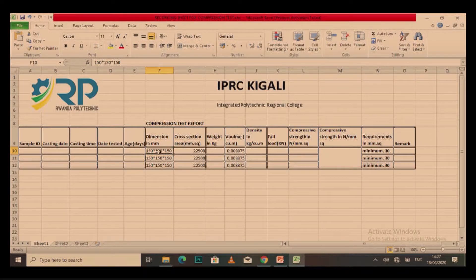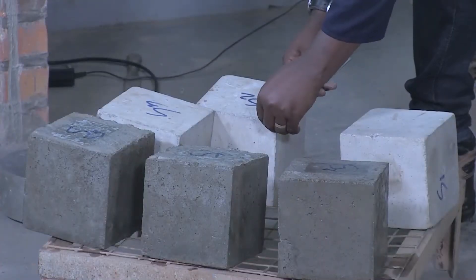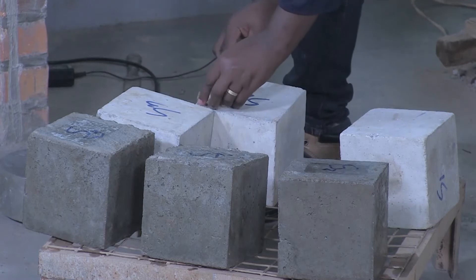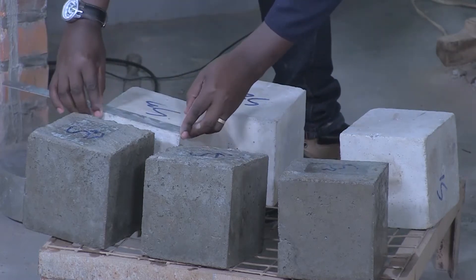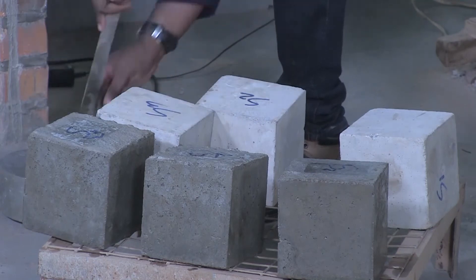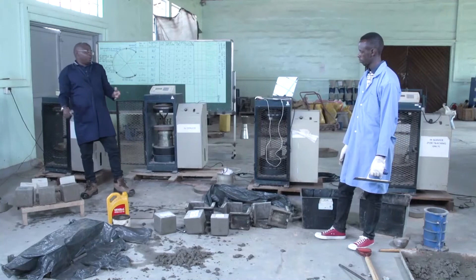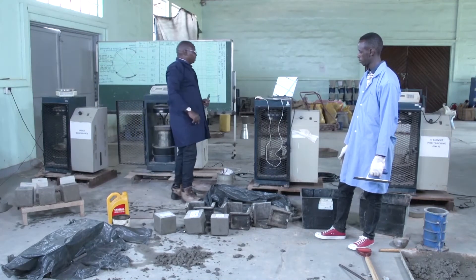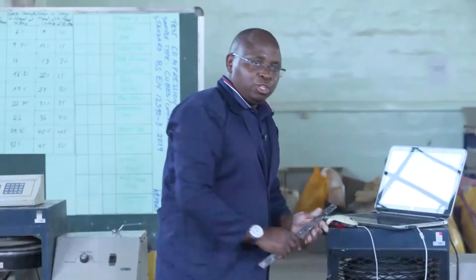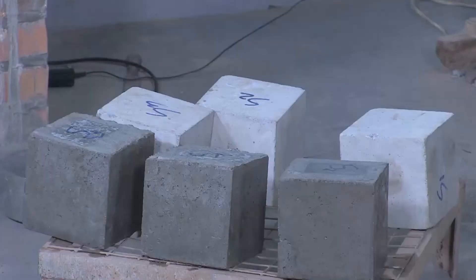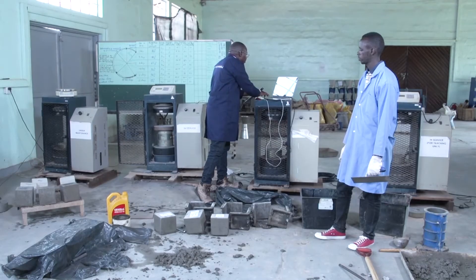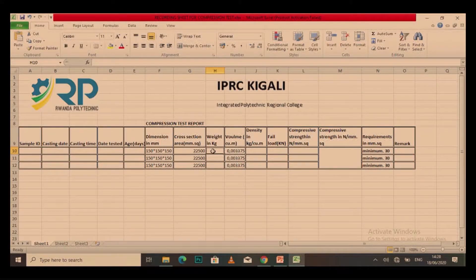And I check if the sample has the same dimension. All of my samples have the same dimension. From here, I will need the cross section area, which will be found by side times side. So I have to calculate the area — I take 150 times 150 and get 22,500.